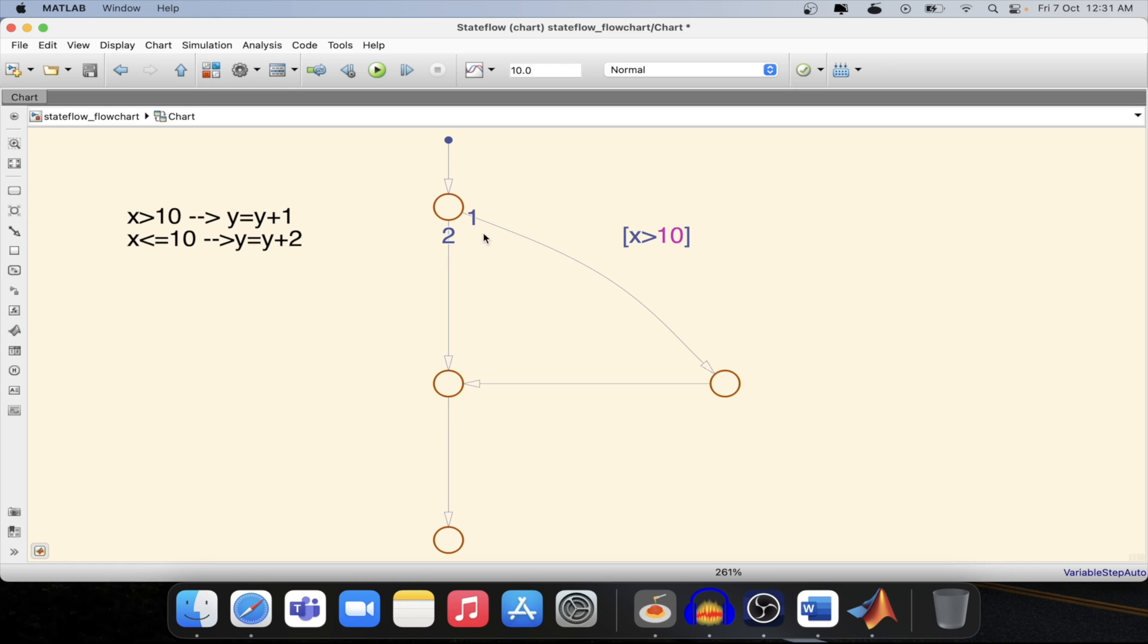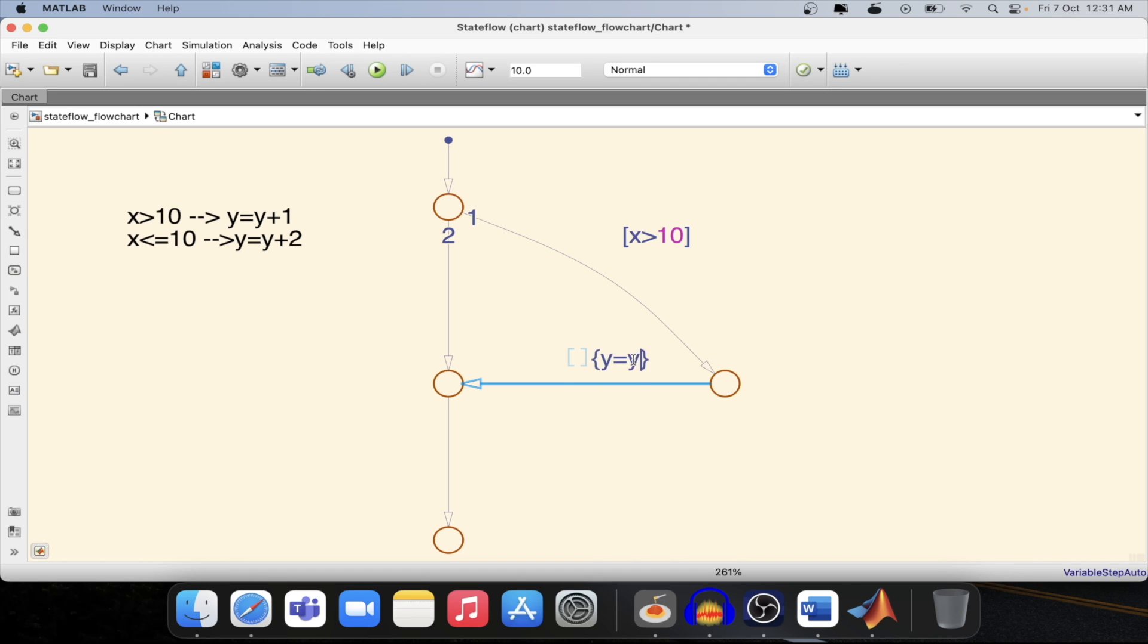In this case if x is greater than 10 is satisfied, suppose then it will increment y. This will be the output, y equal to y plus 1.